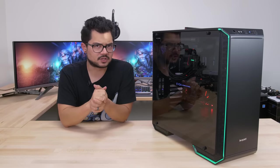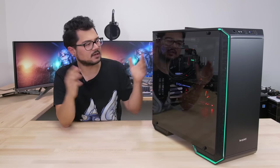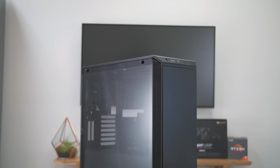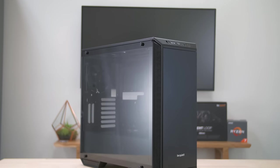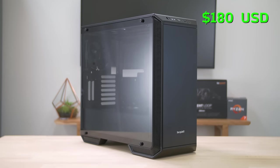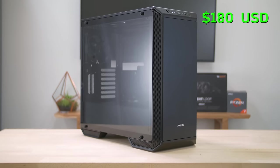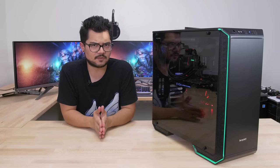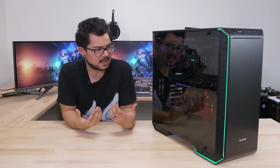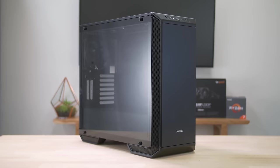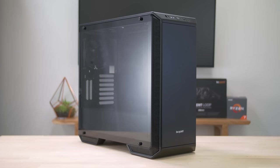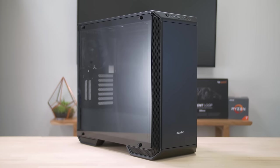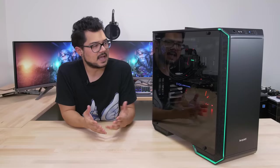What's going on guys? Welcome back to the channel. Hope you're all doing well. Today I am taking a look at the Dark Base 700 Midtower case from BeQuiet. This comes in at 180 USD, which is fairly steep for a case these days, I'll be honest. So I'm kind of expecting a lot for this particular price point, and I'm excited to check it out today to see if it actually is worth the money.